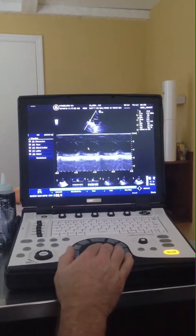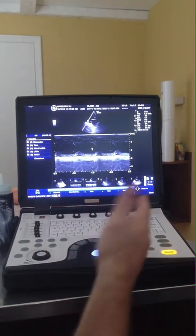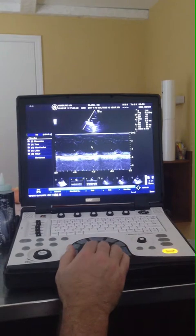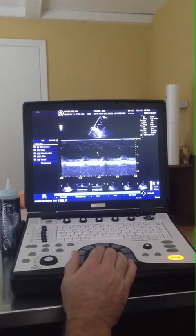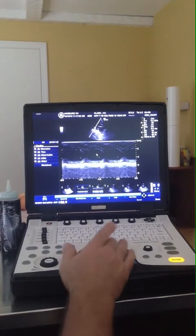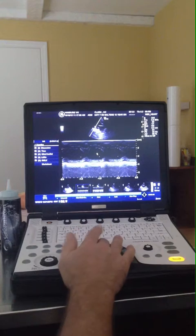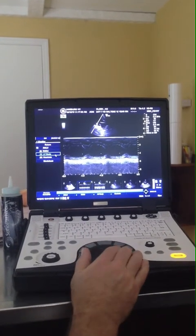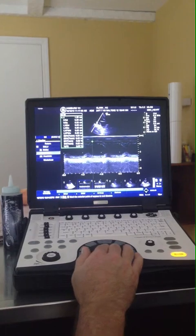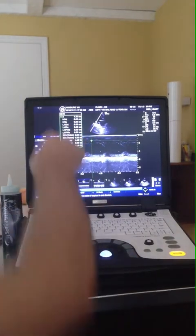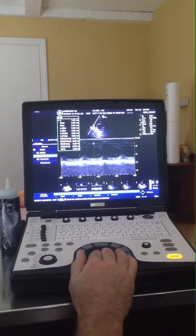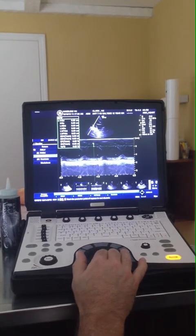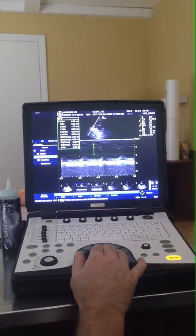Given the animal is in respiratory distress, we got what we needed and saved it without taking time doing measurements there — we can do it in post-processing. We push measure or calcs right above the trackball, go to LV study, and get this drop-down menu. We go to septum, leading edge to leading edge, then internal diameter.